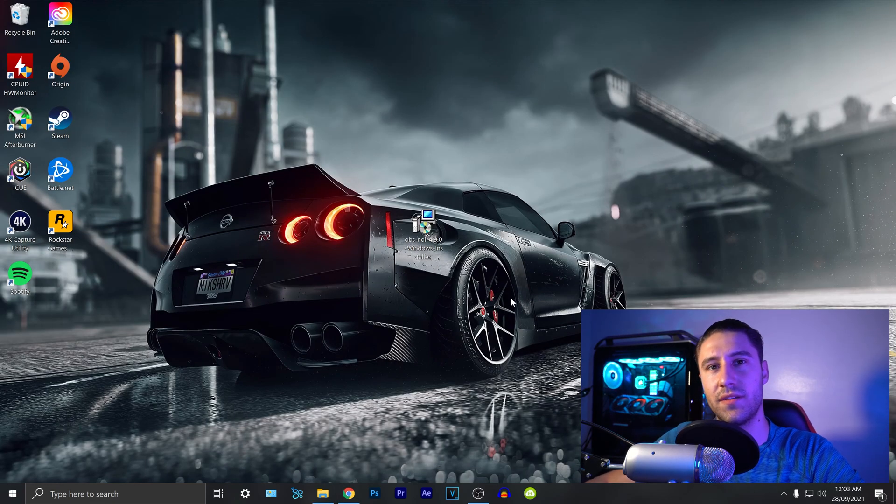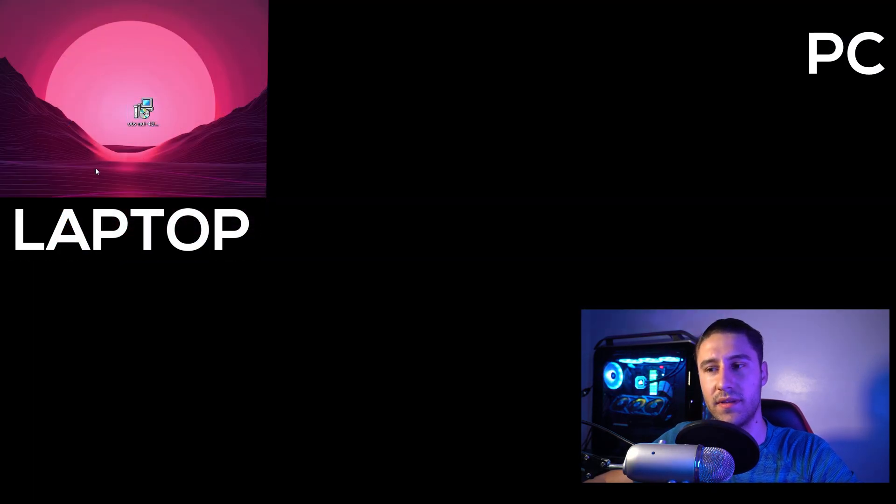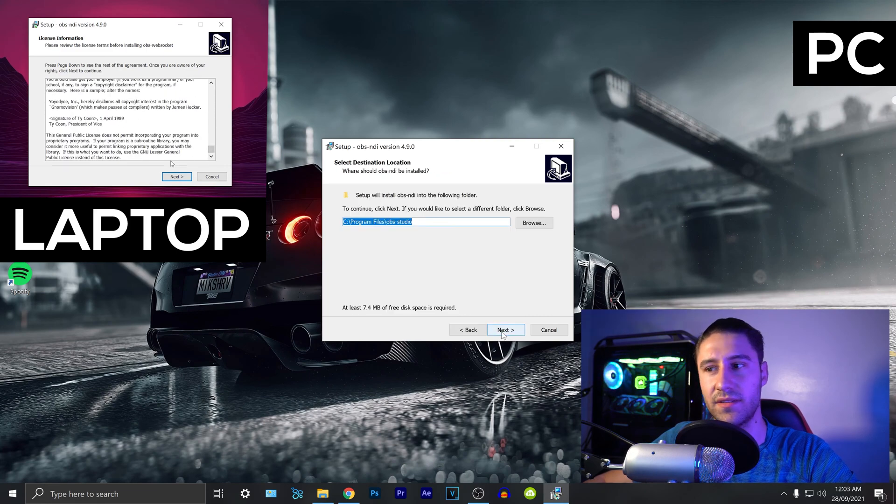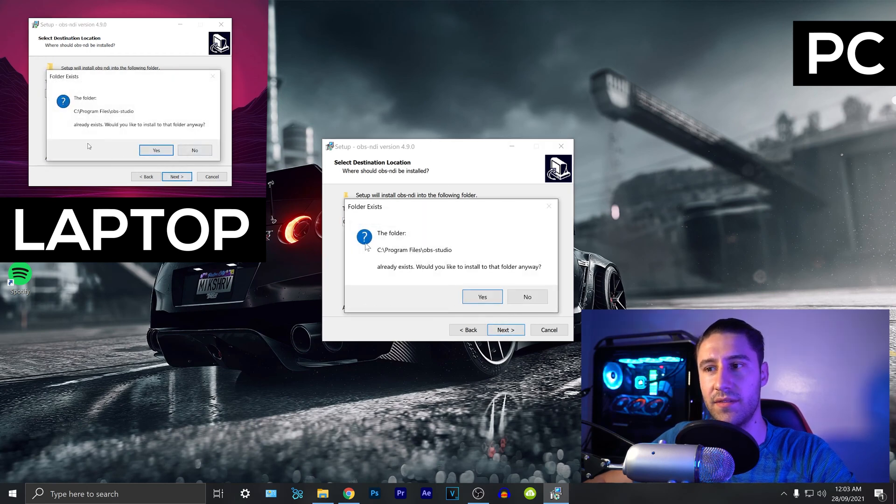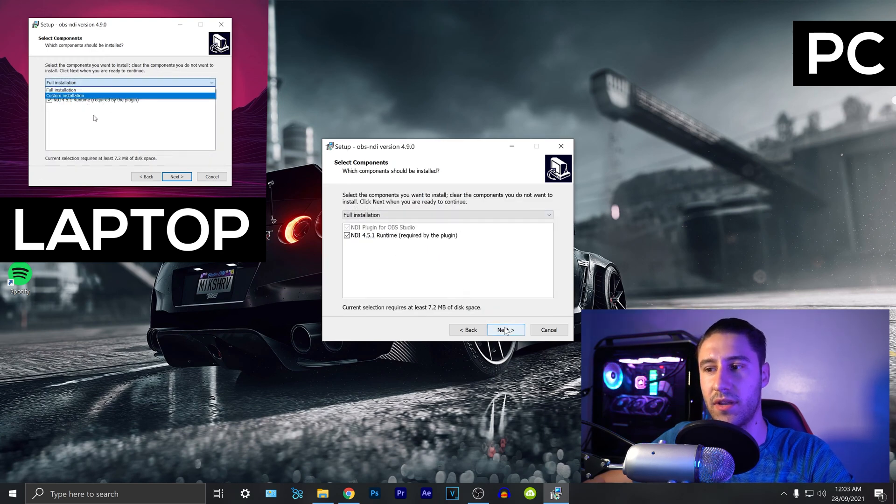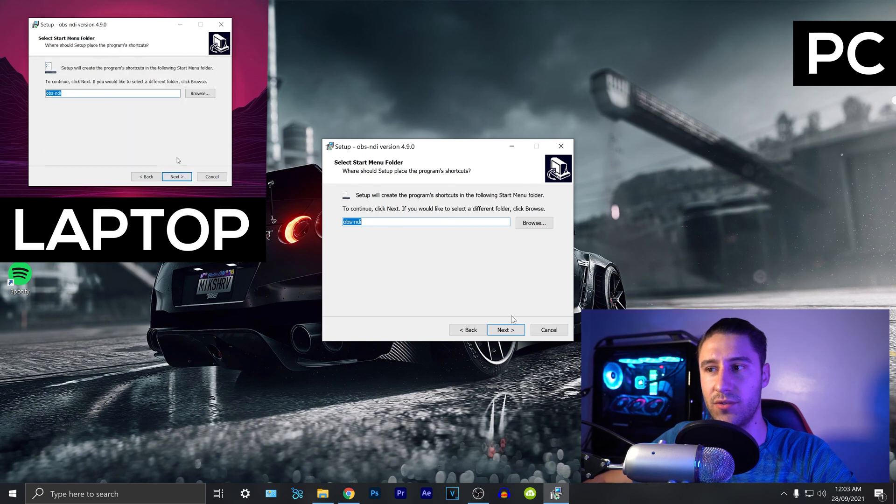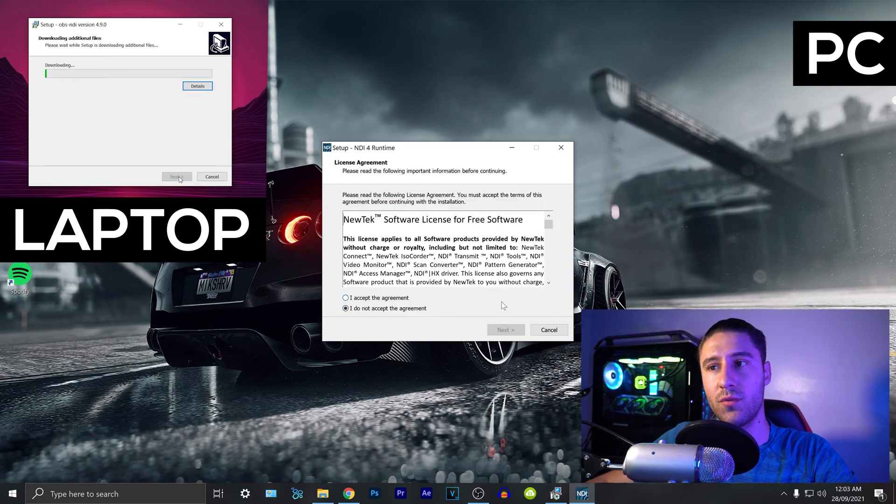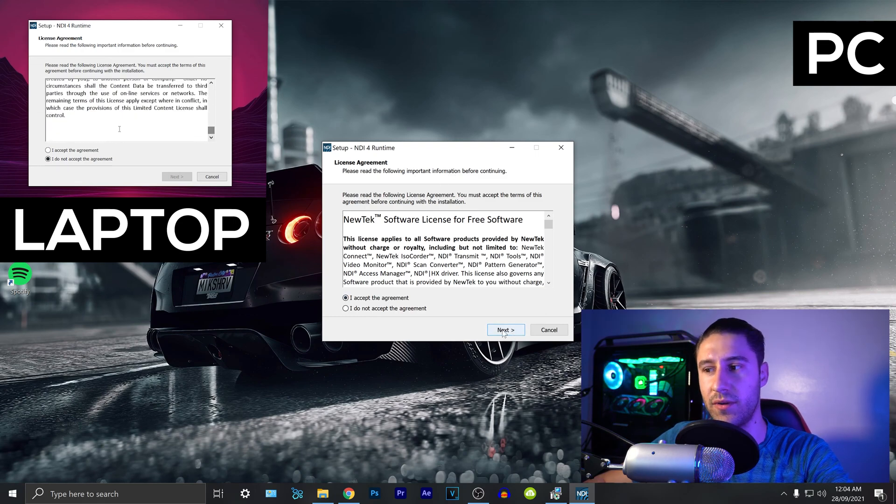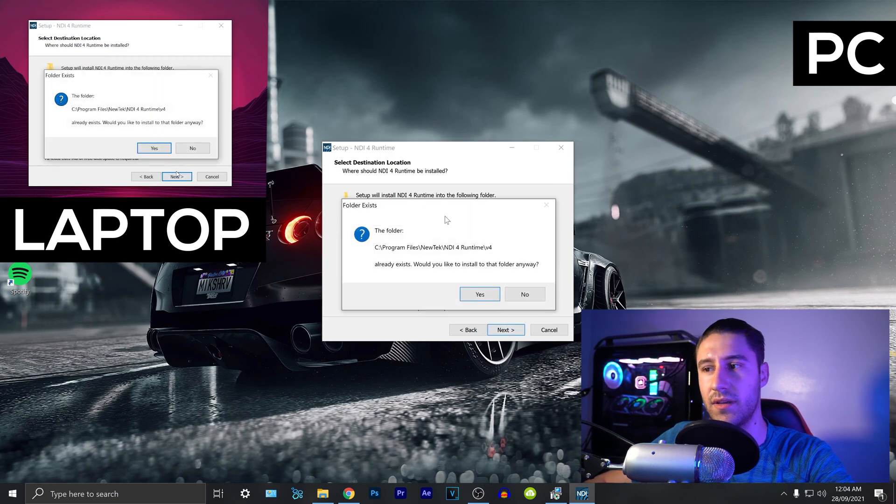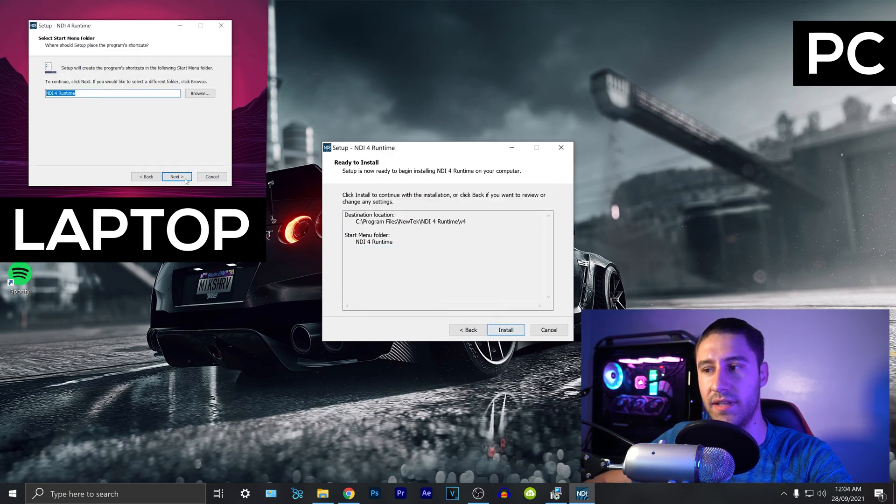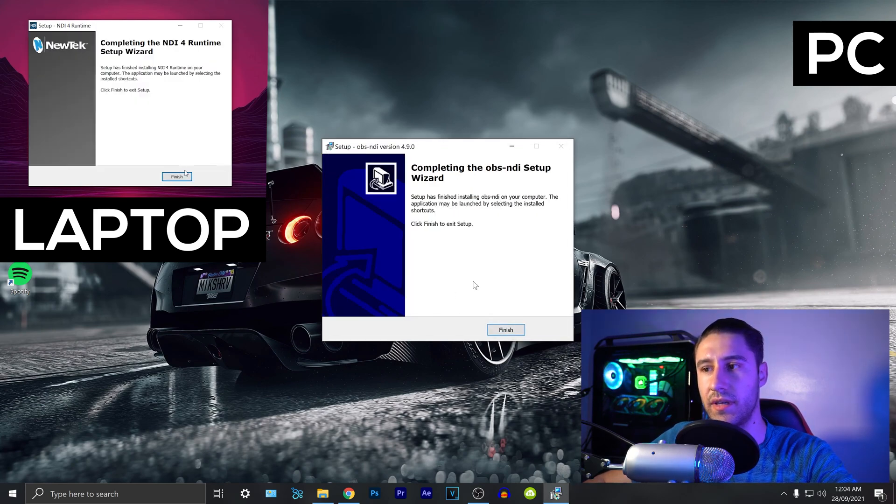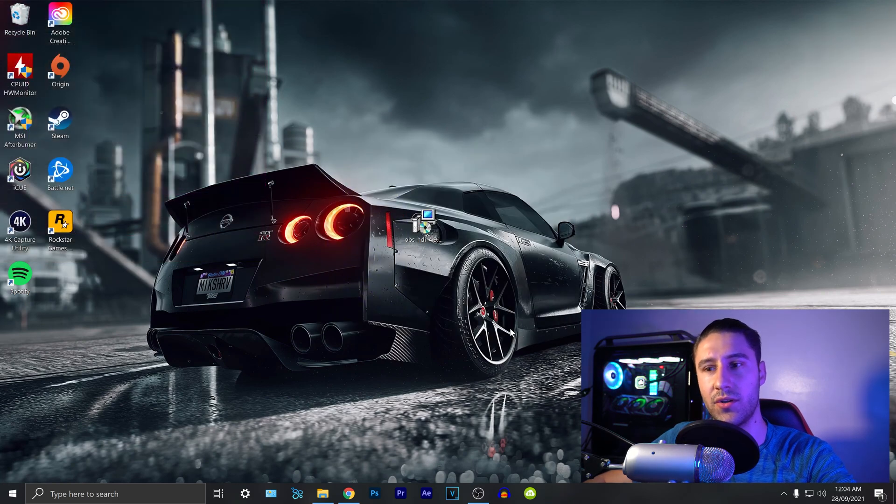Once you've got the installation file you want to open it up as normal. Read through the information and click on next. Choose the location where you want to save it then click on next. If you want to create a shortcut click on next. Click on install. You also want to make sure you install the NDI runtime. This is really important so click on accept and click on next. Once again I'm going to replace it and finally install it. Click on finish and finish again and now you want to restart your OBS.